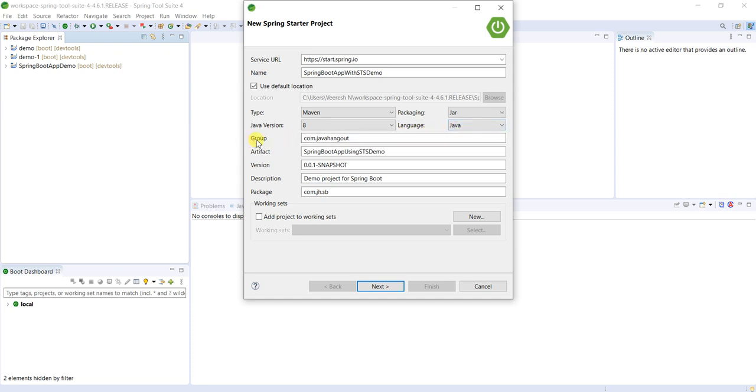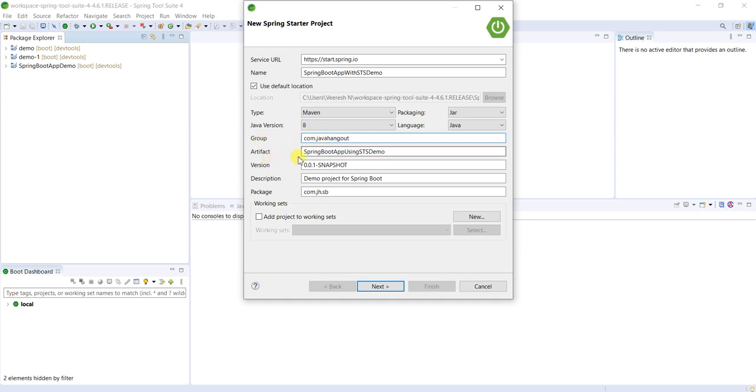So here for Group, we have to provide the Group ID, Artifact ID, version of our project, and description whatever it may be. It's there already: java.hangout which is the Group ID, and Artifact ID is by default it will come like whatever we give here, Spring Boot App with STS Demo. Same thing is here.